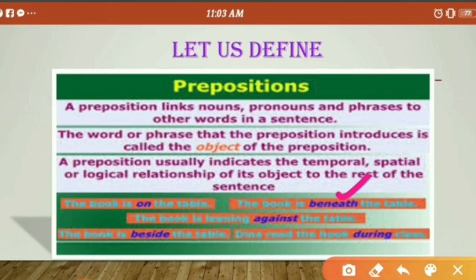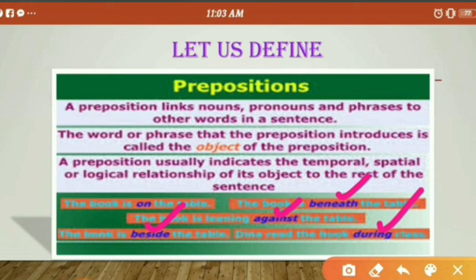Next: 'The book is leaning against the table' — we use 'against' when something is propped up against something else. 'The book is beside the table' — we use 'beside' when something is next to another. 'Dina read the book during class.' So these various words show the relationship of nouns and pronouns or phrases within the sentence.